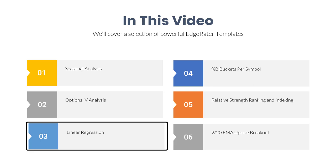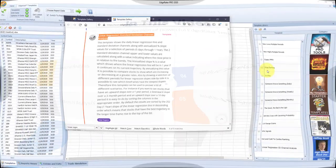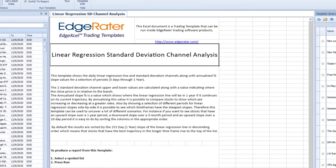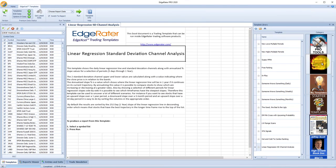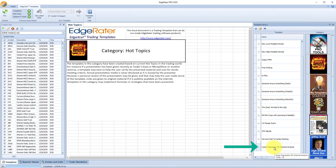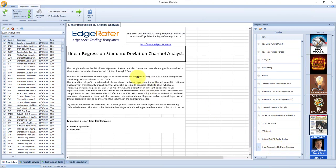Now we're going to take a look at what was one of George Lee's favorite templates: the linear regression template. This can be found in the hot topics category. Select the hot topics category, look through the list to find 'linear regression, standard deviation, channel analysis,' and select it. I'm just going to run this against the CBOE weeklies list. You can run this template against any symbol list you have.